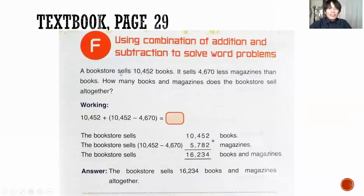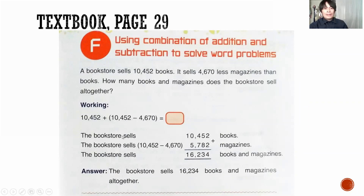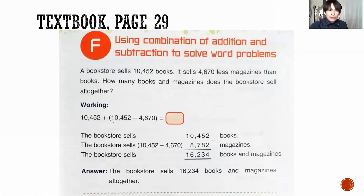A bookstore sells 10,452 books. It sells 4,670 less magazines than books. How many books and magazines does the bookstore sell altogether? So first, you have to write the group of 10,452 and 4,670. So you subtract this one.